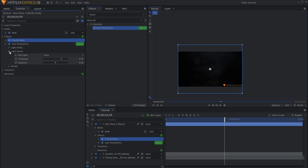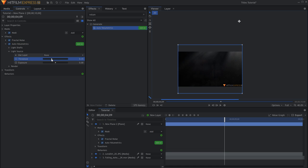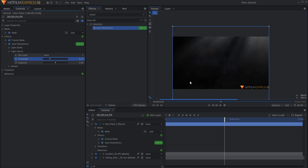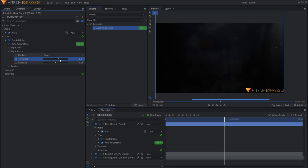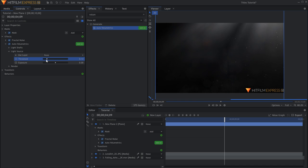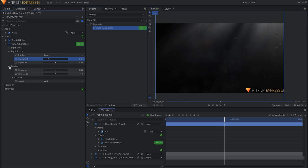Now, in the Auto Volumetric controls under Light Source, lower the Threshold. Under Render, increase the exposure to make the rays brighter.